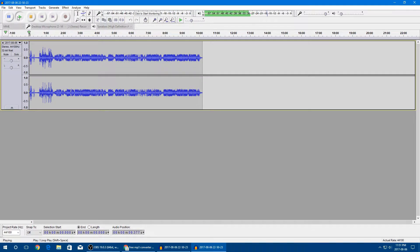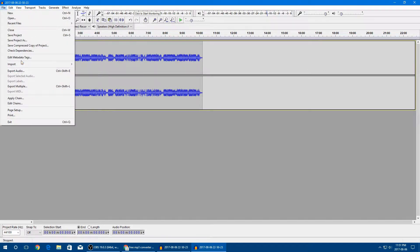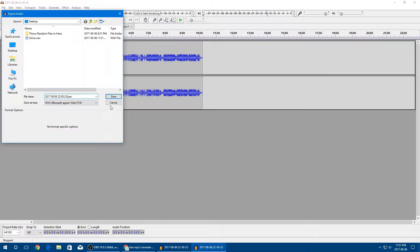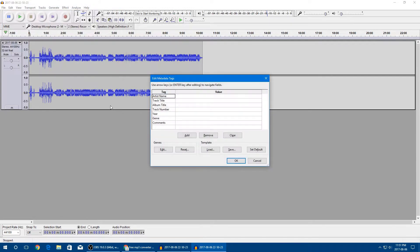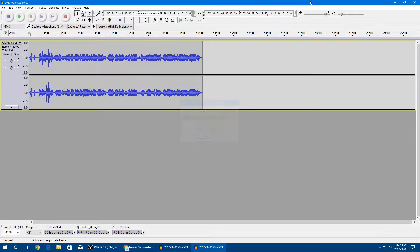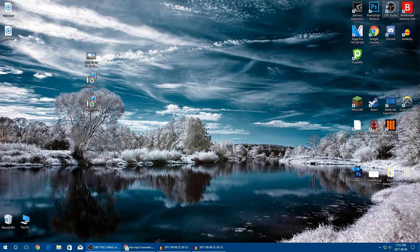That's the game audio. Go ahead and edit it the way you like — you can always adjust it further in your editing software later. Then go to File, Export Audio, and this time I'll name it 'game' and save it as a WAV again. Wait for that to export.